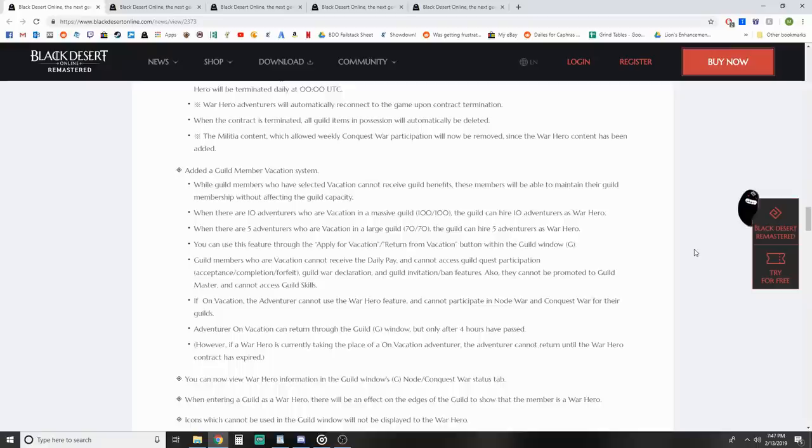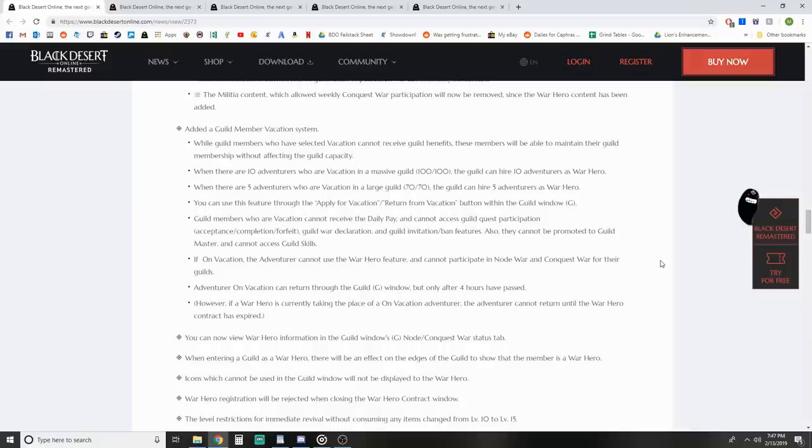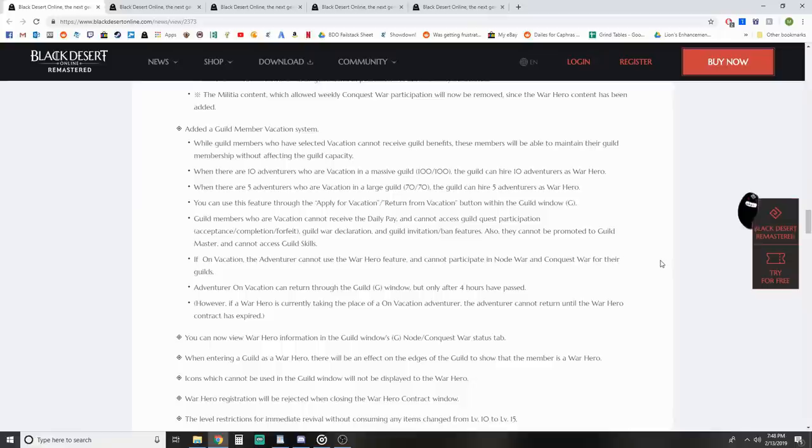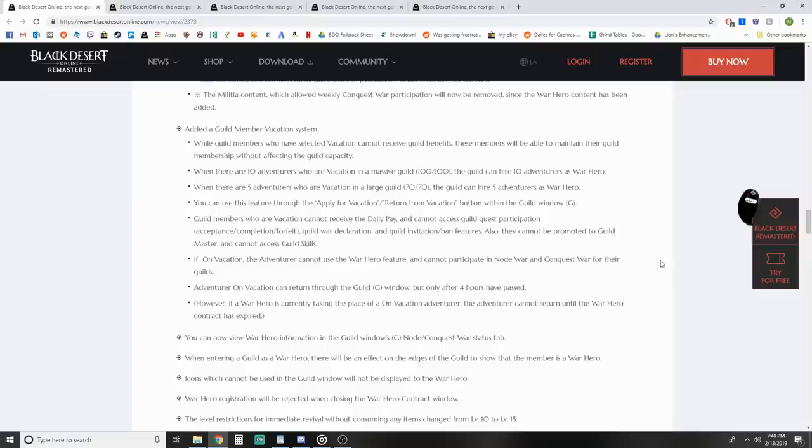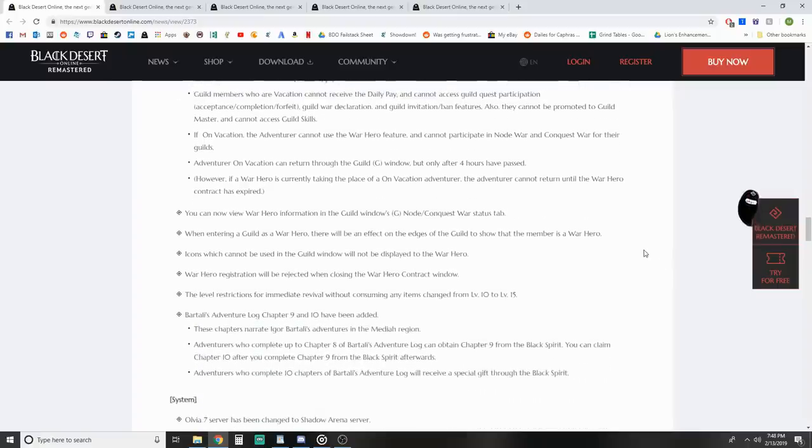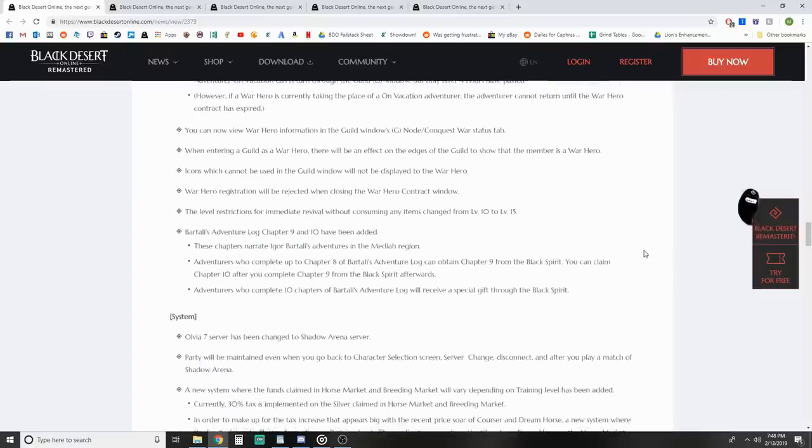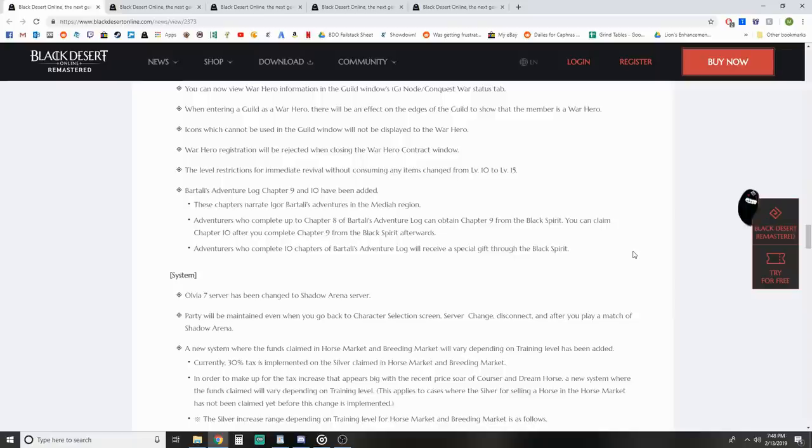There's a guild member vacation system. Guild members who select vacation cannot receive guild benefits but can maintain guild membership without affecting guild capacity. When there are 10 adventurers on vacation in a massive 100-person guild, the guild can hire 10 adventurers as war heroes. When there are 5 on vacation in a large guild, they can hire 5 war heroes.